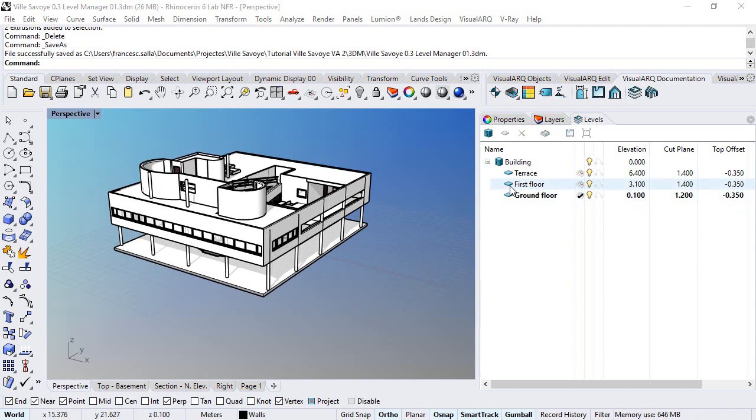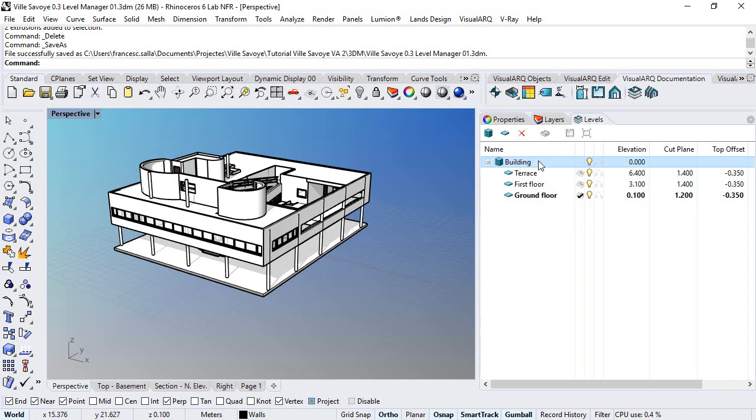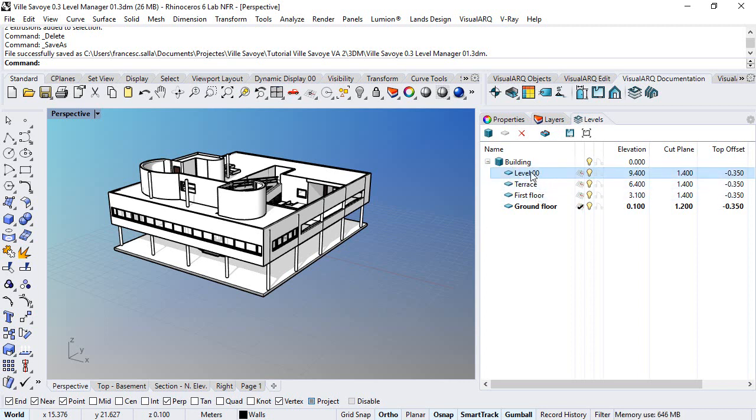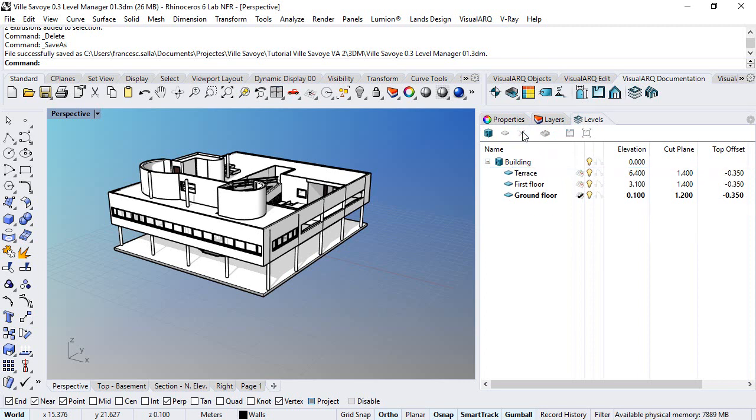We can add and delete levels at any time just selecting the building and clicking on this new level icon, which will generate a new level 3 meters by default above the last level. To delete one level just select it and click on this delete button.